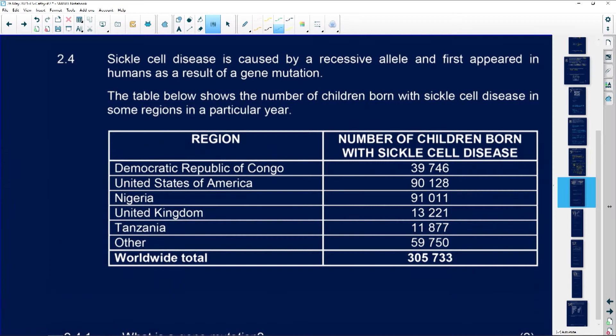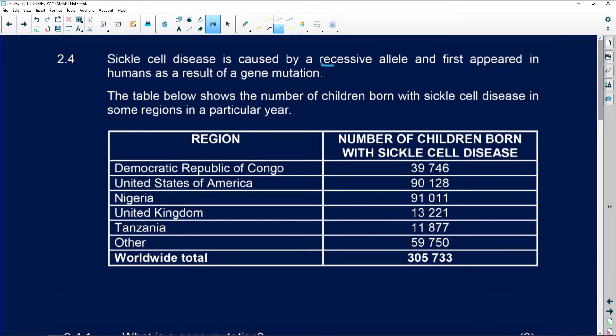Next question. Sickle cell disease is caused by a recessive allele. Remember, if it is recessive, we need two recessive alleles for that trait to be visible in the phenotype. And it first appeared in humans as a result of gene mutations.